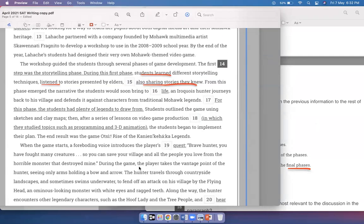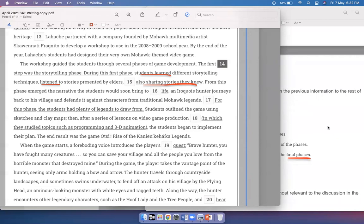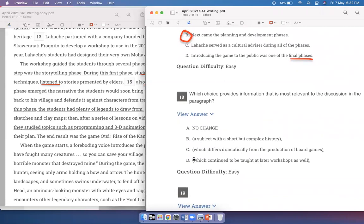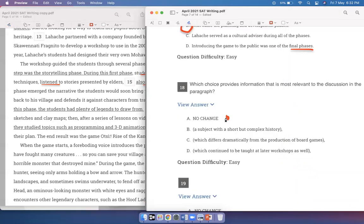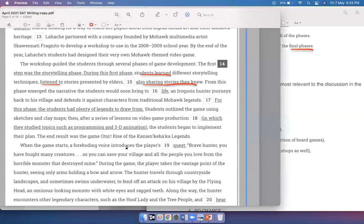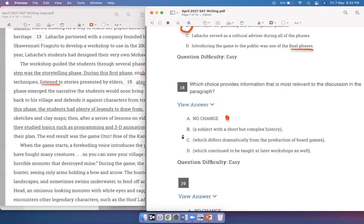Students outlined the game using sketches and clay maps. Then, after a series of lessons on video game production in which they studied topics such as programming and 3D animation, the students began to implement their plan. Which choice provides information that is most relevant? I like the way option A is written — they studied topics such as programming and 3D animation because they were going to develop the actual game. Option B, 'a subject with a short but complex history,' doesn't really fit the context of video game production. Option C, 'which differs dramatically from the production of board games,' is not relevant. Option D, 'which continued to be taught at later workshops,' is also not relevant. So option A is very clearly the best answer.